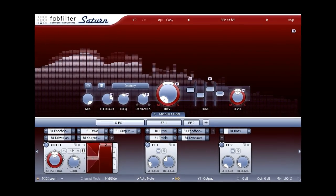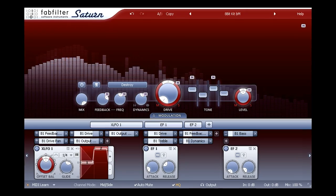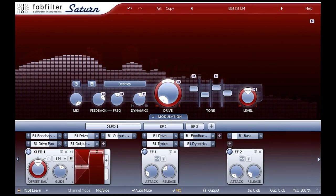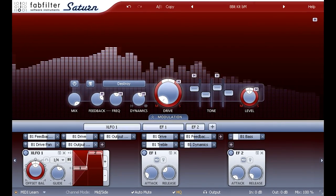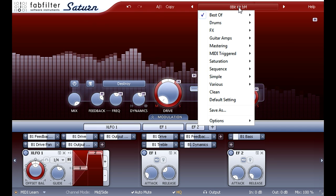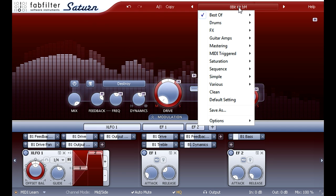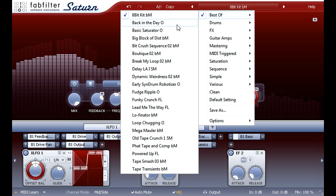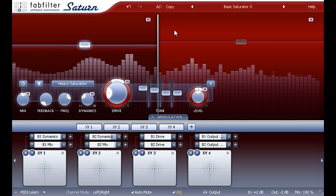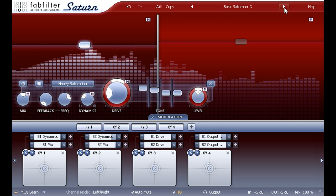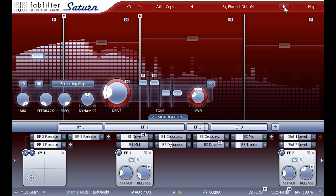Hi, and welcome to this introduction to Saturn, the creative saturation and distortion plugin from FabFilter. Saturn comes with a wide range of factory presets to try out, ranging from subtle saturation or enhancement to full on sonic mayhem.